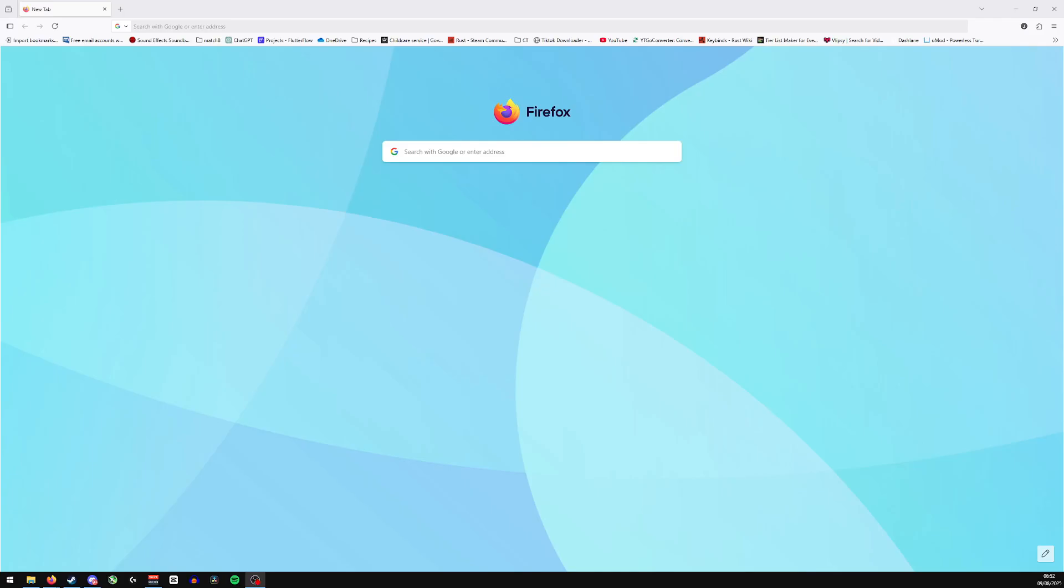Hi guys and welcome back. Today we're going to be looking at how to disable tab scrolling here in Firefox. Now if you're new here or if you do find the video helpful, please give us a like and a comment down below as it really helps the channel out with the algorithm, and of course don't forget to subscribe.